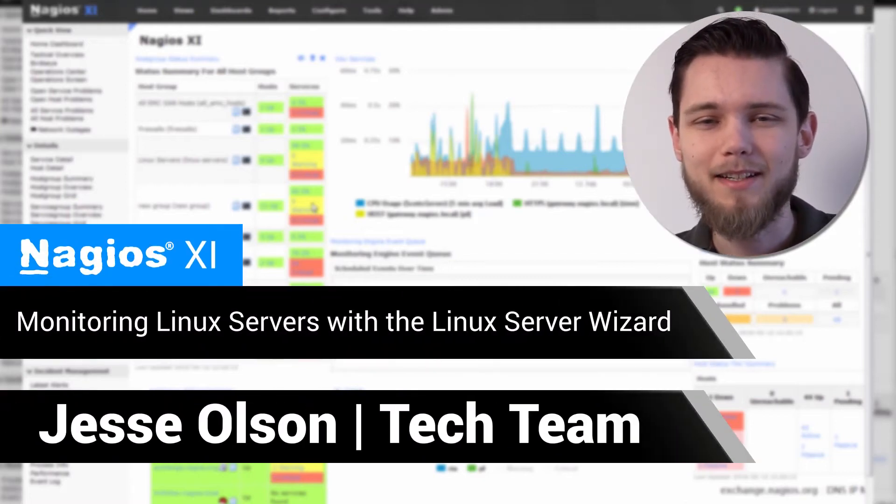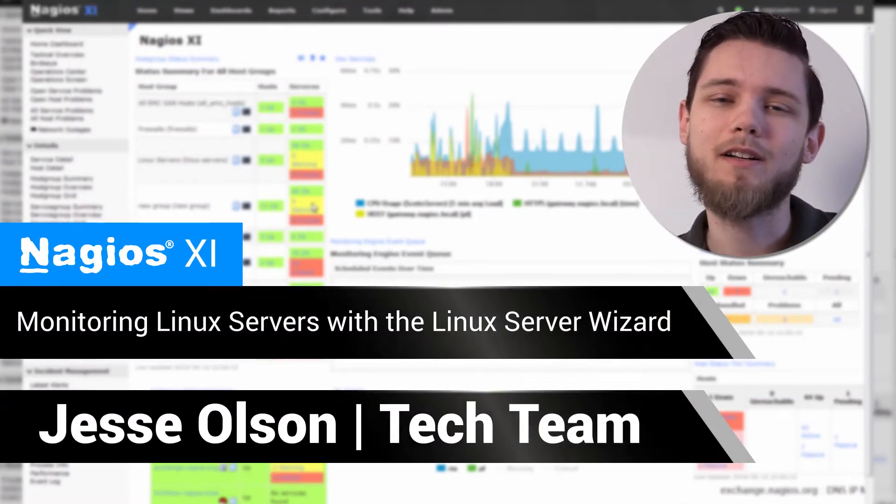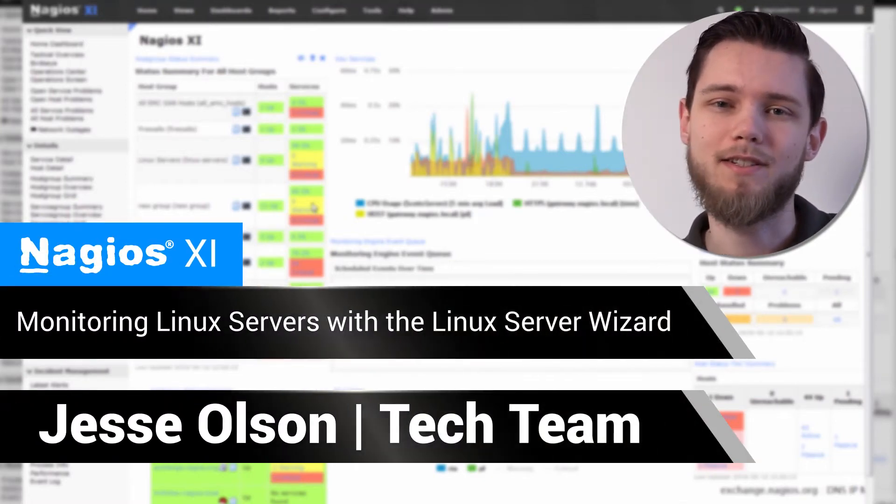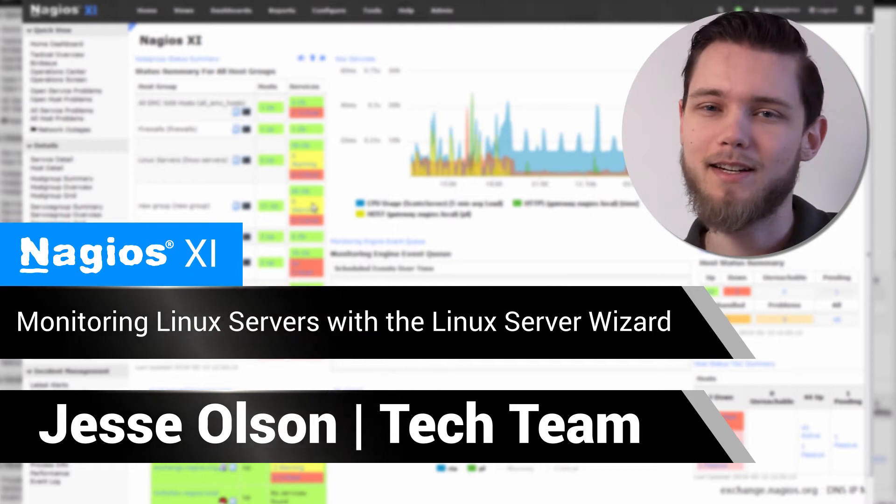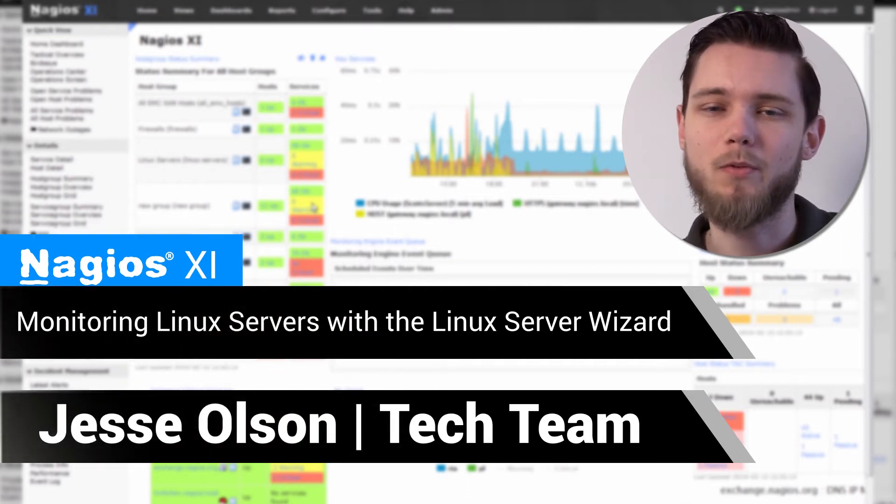Hi, my name is Jesse and today we're going to be covering how to monitor Linux servers in Nagios XI using the Linux server monitoring wizard.